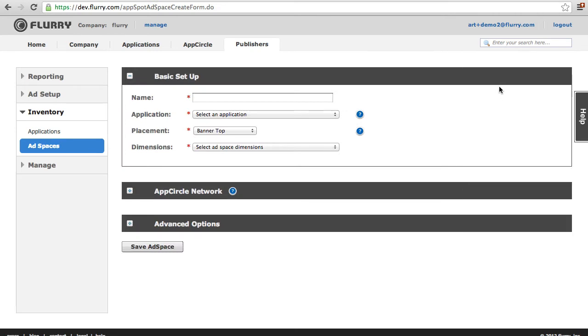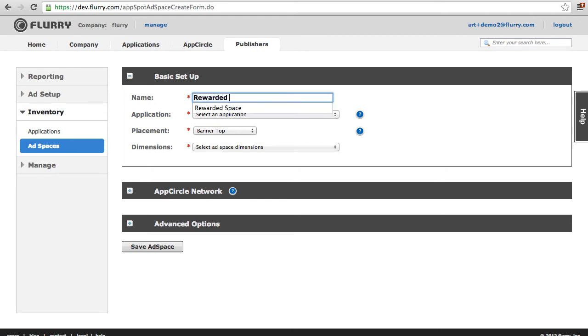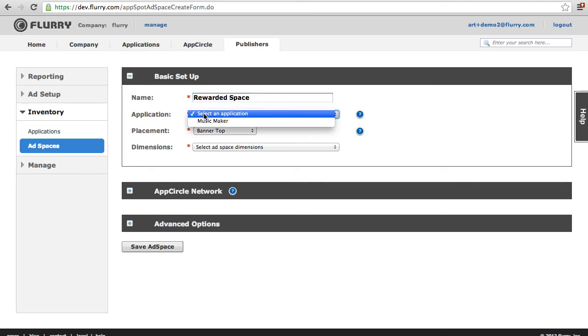You will need to complete the Basic Setup and App Circle Network sections. Basic Setup Section. Start by entering the name of your ad space. Next, select the application where you want ads to show.